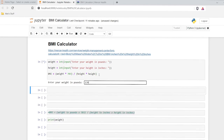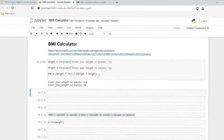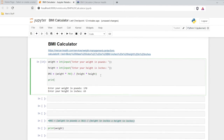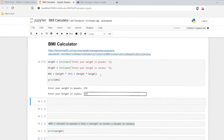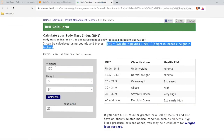Let's run this again. Our pounds are 170, our height is 69 inches. And it's not giving us our output because we're not printing anything. So I just need to do print BMI. Let's try this again — 170, 69. And there is our BMI: 25.1. So it worked the exact same as the online calculator. We input our weight, we input our height, and then it calculated our BMI.